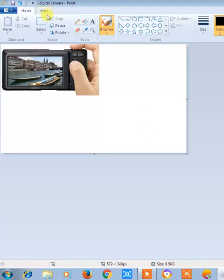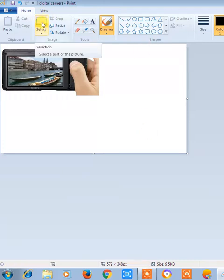So you can see from here there are many options available. For example, this square box is available. This is available to cut or crop the image or select the image.